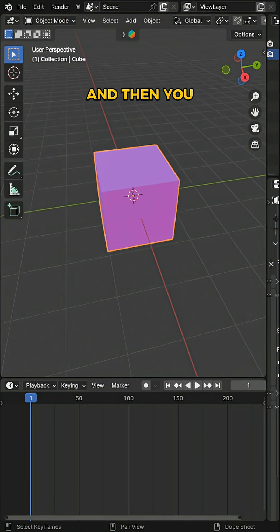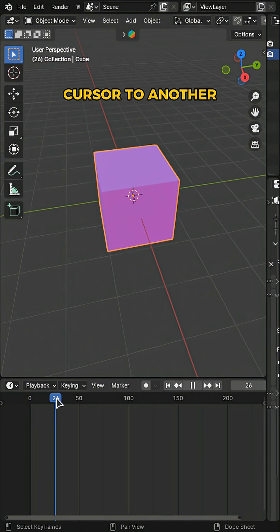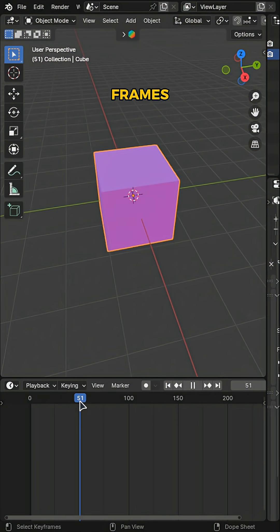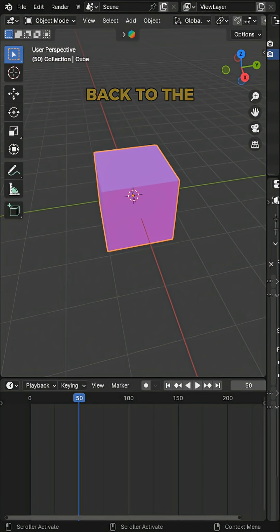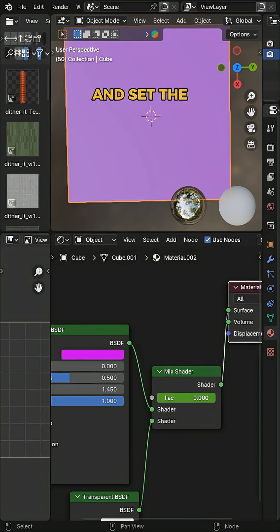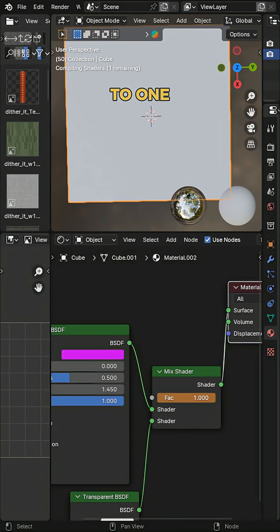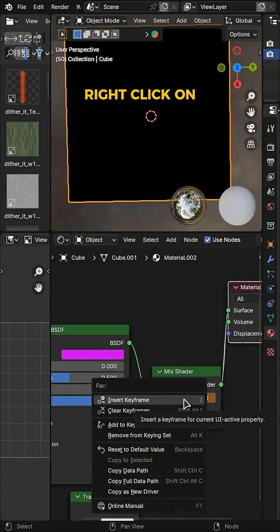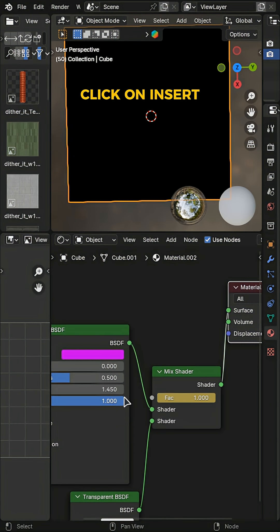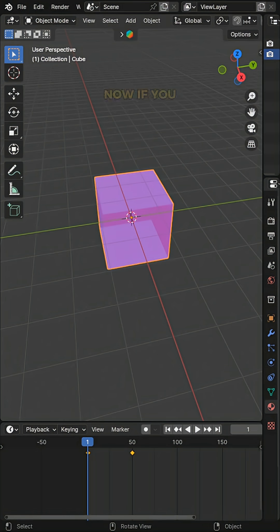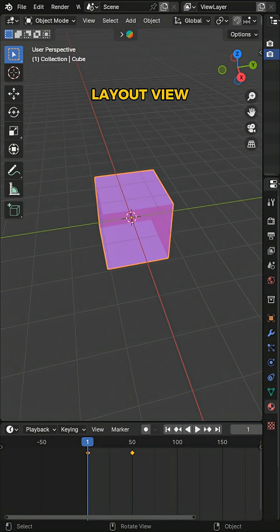Then you want to move your cursor to another frame, for example frame 50. Then go back to the Shading tab and set the Mix Shader factor to 1. Right-click on it and click on Insert Keyframe.